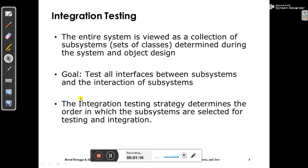Integration testing strategy determines the order in which the subsystems are selected for testing and integration. We need to determine in what order we will choose those subsystems which are going to be integrated and tested. That order is important and that is the main strategy.